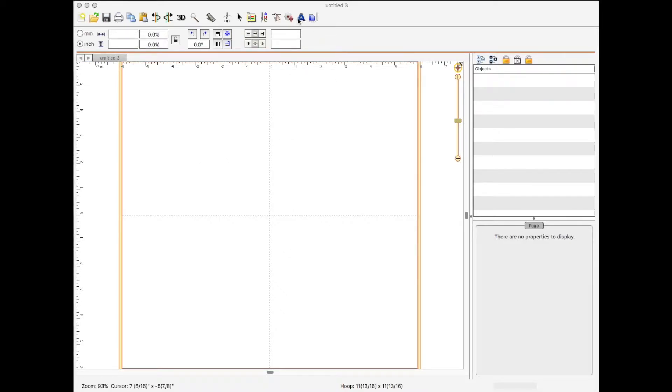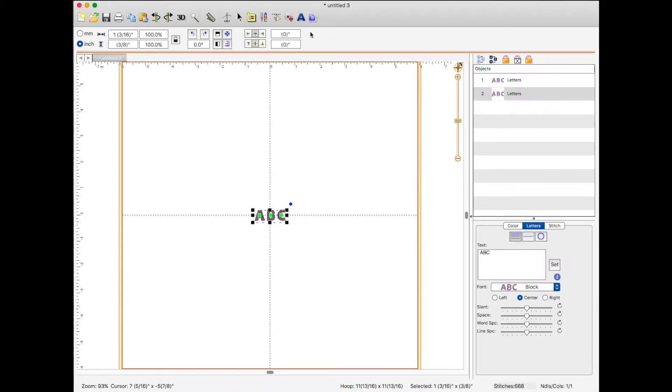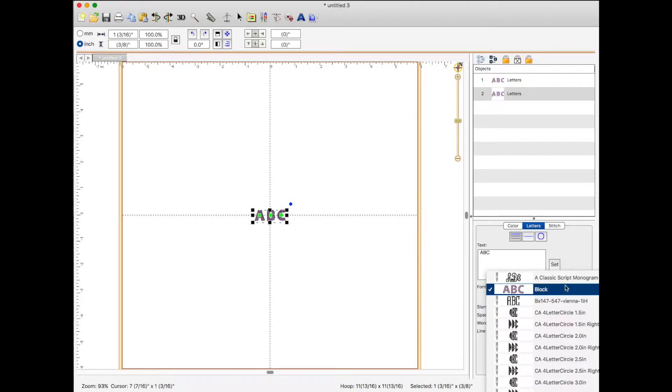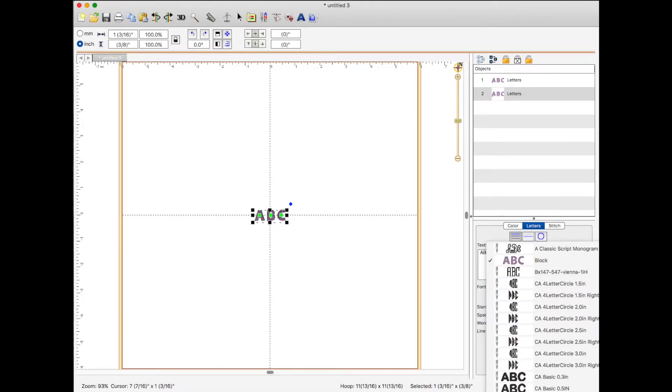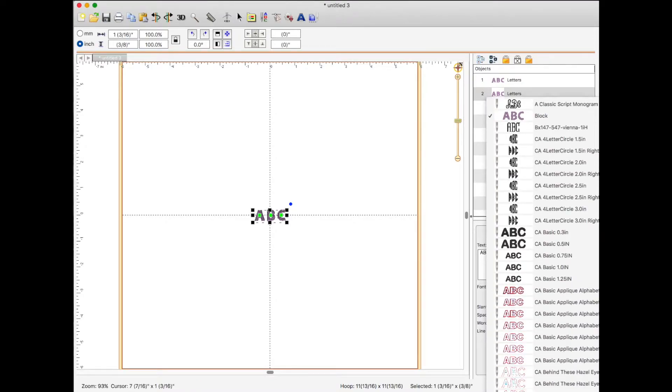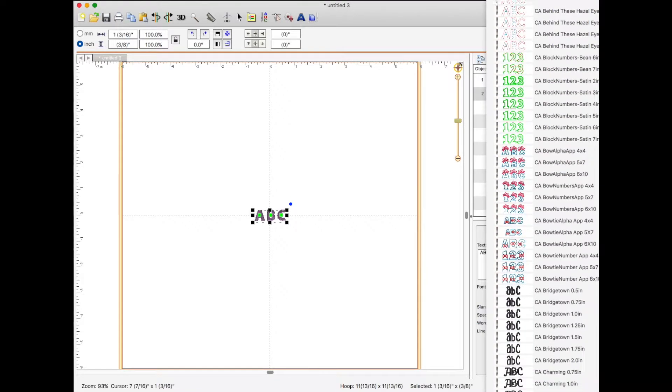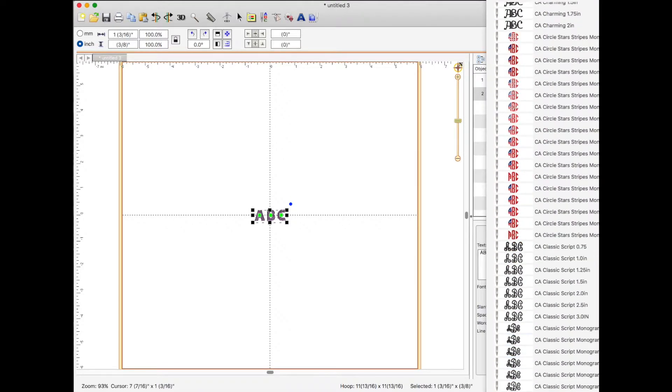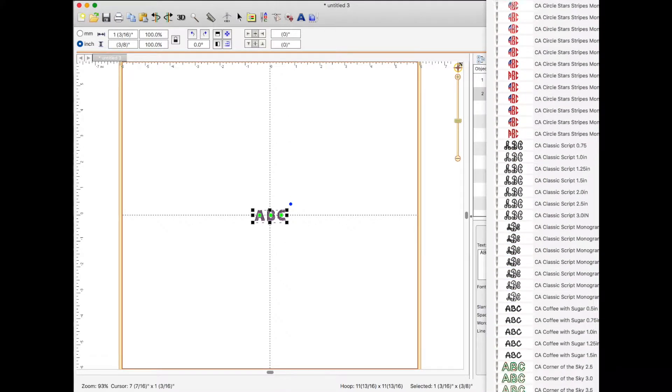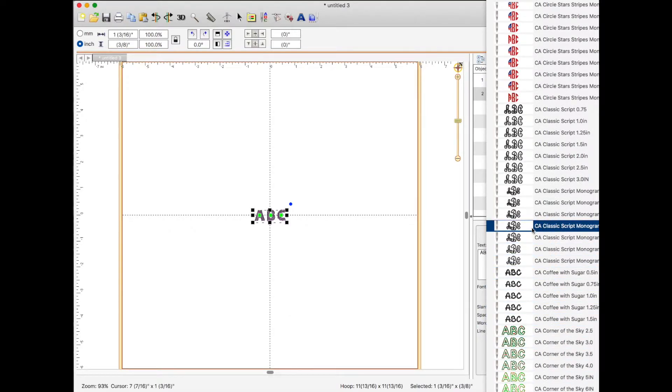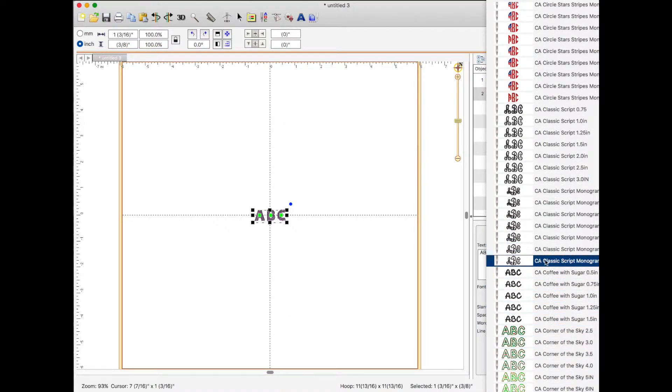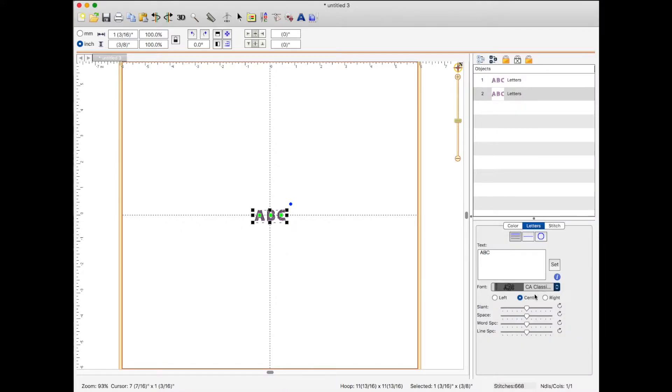I'm going to click on the blue letter A and you can see the letters here are highlighted. We're going to click over here in the drop-down and we're going to look for, scrolling down, let's use our classic script monogram. I just love this one. I'm going to choose the four inch.